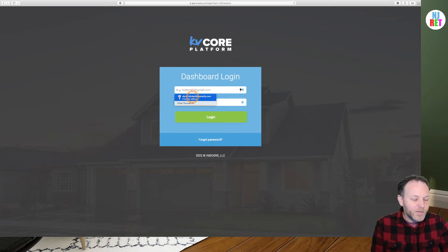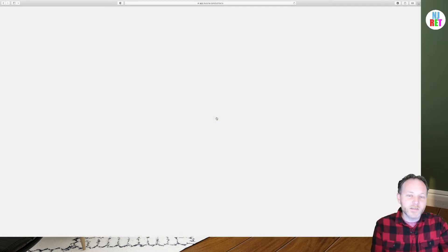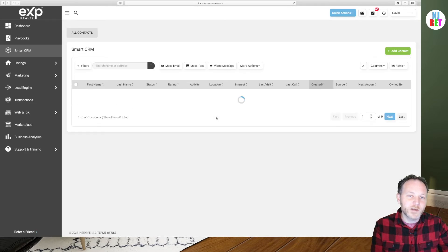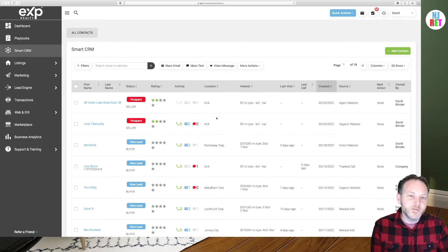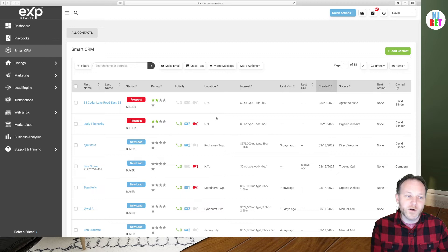So let's get started by logging into KV Core. If you're not already familiar with KV Core, it's a powerhouse customer relationship management system for organizing all of your leads and prospects. This is included in EXP Realty's $85 monthly fee that is jam-packed with a lot of value, apps, and technology.